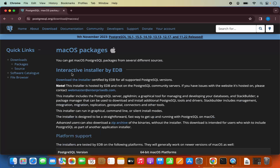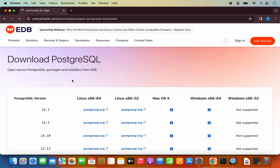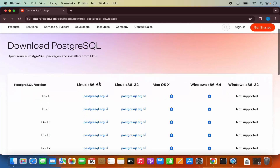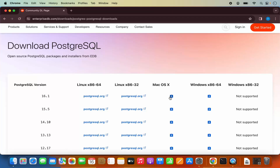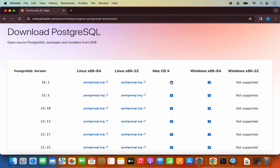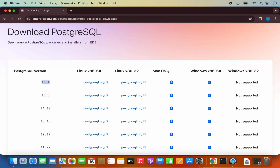It says interactive installer by EDB — download the installer certified by EDB. So we are going to click on this link which says download the installer. Then you have the installer for different versions of Mac OS and other operating systems. We are going to download the latest version which is 16.1 at the time of making this video, so I am going to click on the link for Mac OS X.